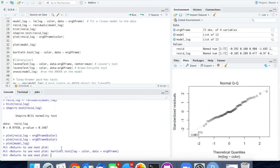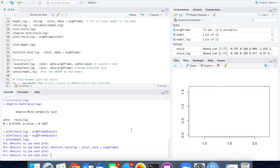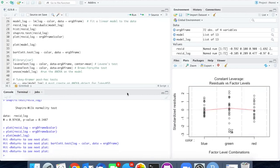I will look at the normal quantile plot. The points are now much closer to falling on the straight line. And we'll just go through the other two plots, which we don't really care that much about.